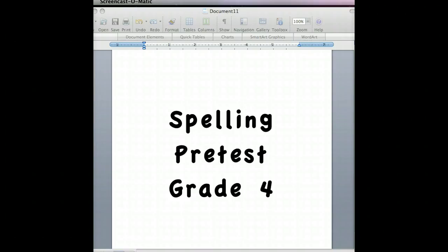Number three, furry. The little kitten is very furry. Furry. Number four, really. I am really lucky to be chosen. Really.